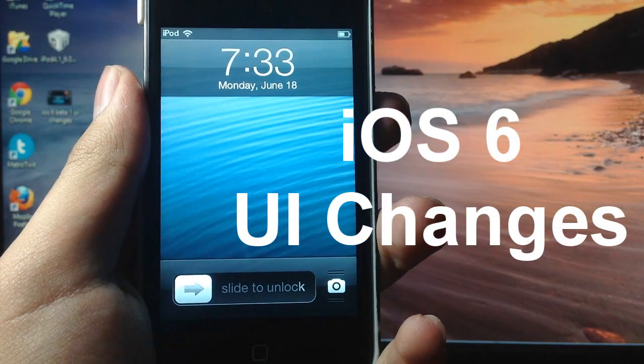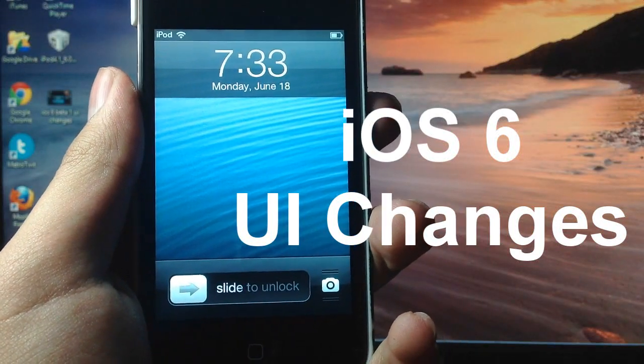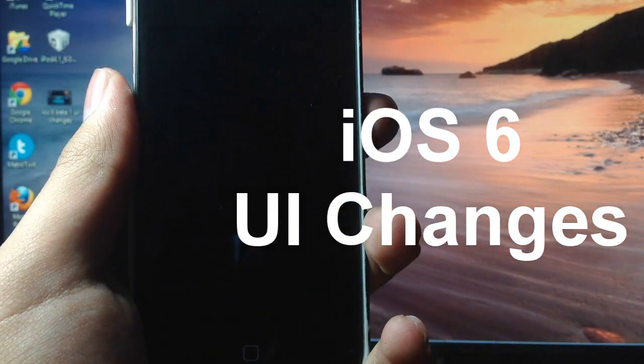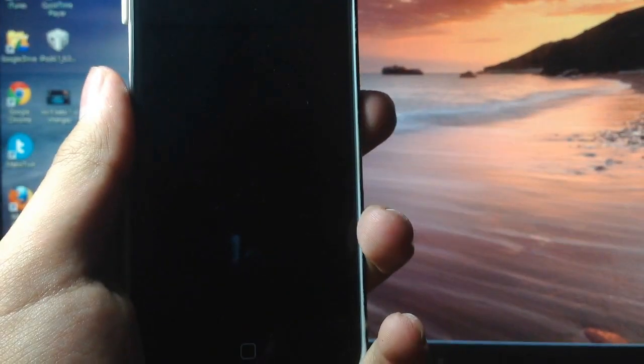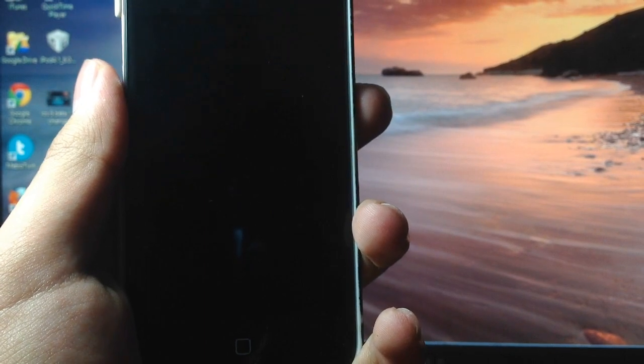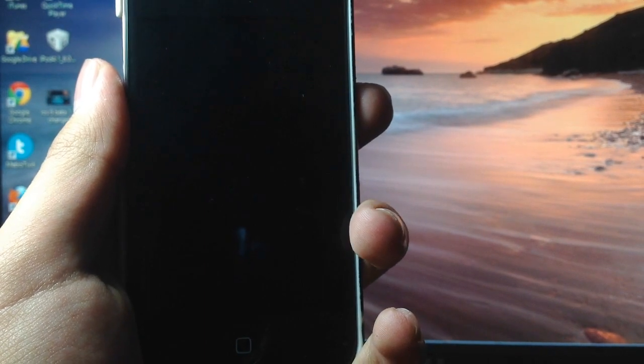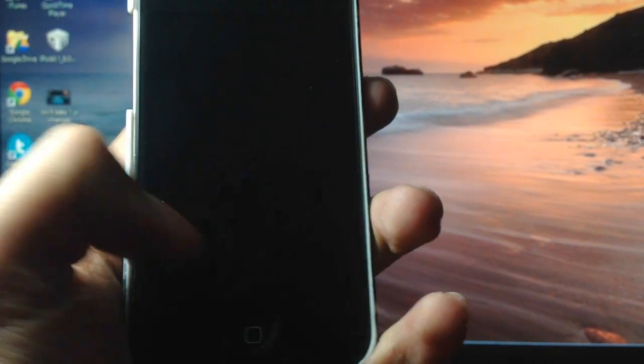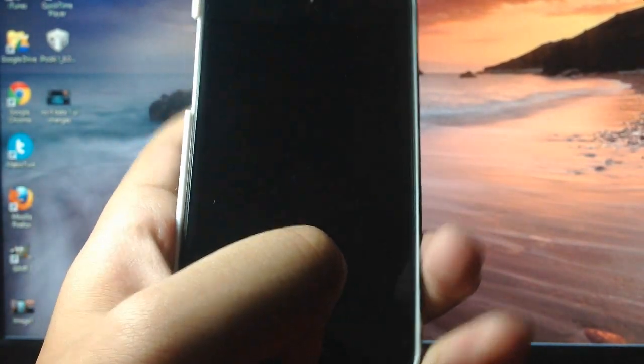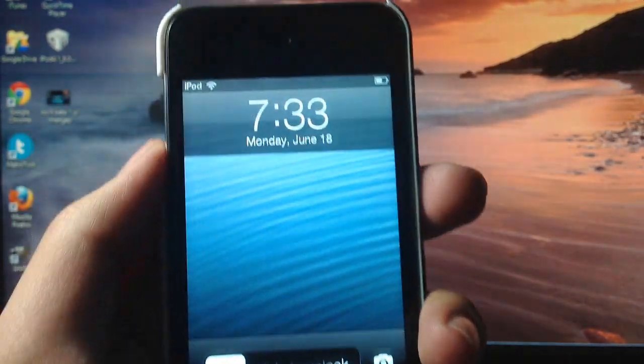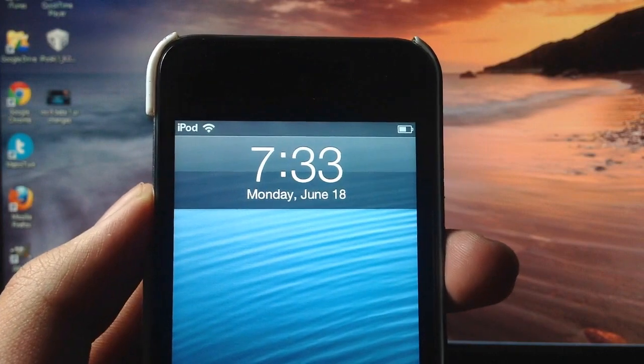Hey YouTube, how's it going? Today in this video I will go over some UI changes in the new iOS 6. Starting with the lock screen, you guys can see there is no lock icon.